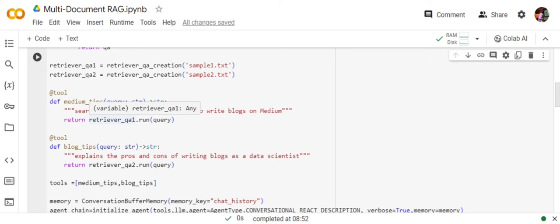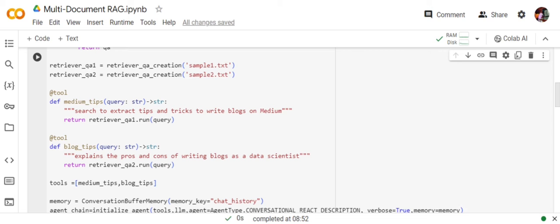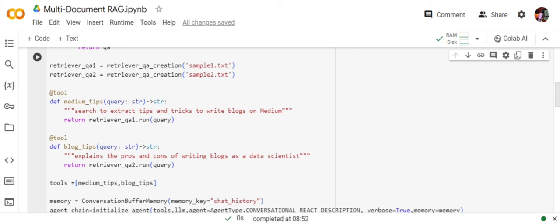Similarly, I am giving a description for the tool 2 and returning the result from the retrieval_qa2 chain. In this case, as you can see, there are multiple things that you need to understand. The description that we are giving is very important.